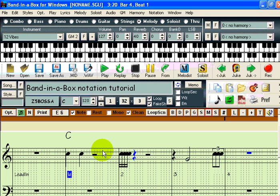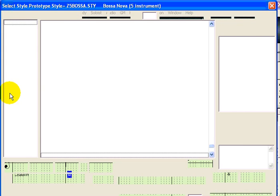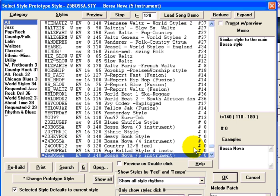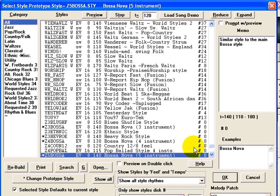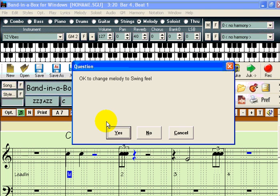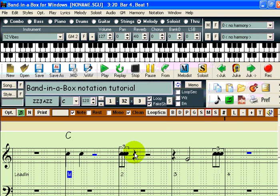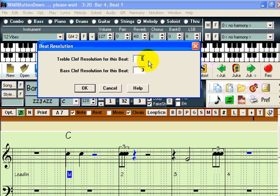One final thing to note is that the default division of the beat is based on the style currently selected. This particular style is a straight style, so the beats are divided into four. For swing styles, all of the beats will automatically be divided into three. If you need to enter sixteenth notes in a swing style, just do the reverse with the beat resolution and change the three to a four.